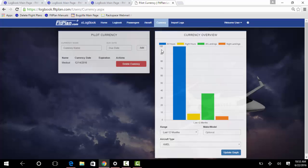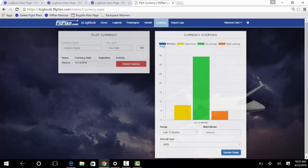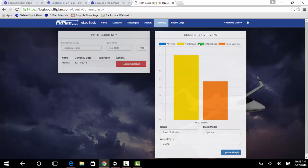For example, if you only want night hours and night landings displayed, click on the blue and green boxes to deselect all hours and all landings from the view, as seen here.